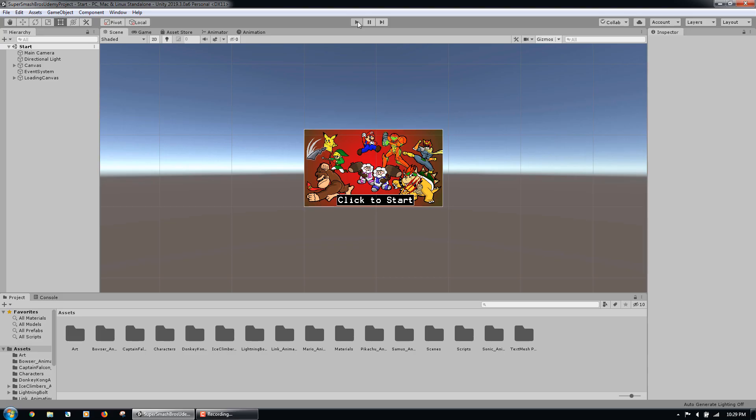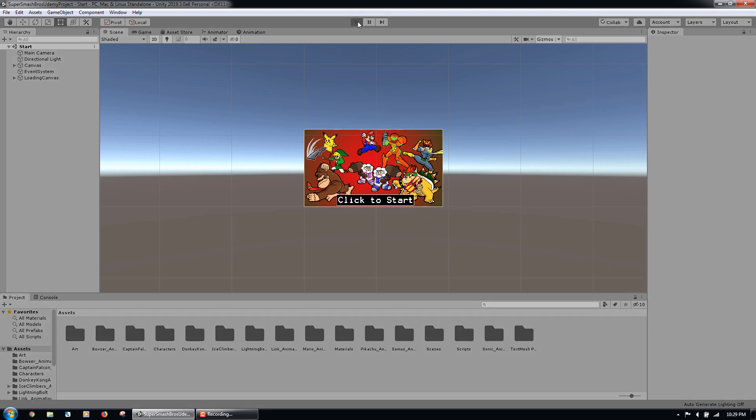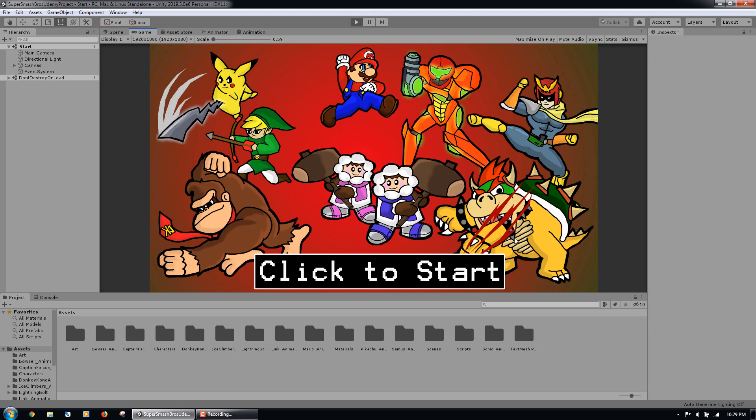In this lecture we will play through the game that we developed in this course. Let's make sure that our start screen is open in the editor. Then we will click the play button to start up our game. This will take us to the start screen. We can click on the start screen to start the game.